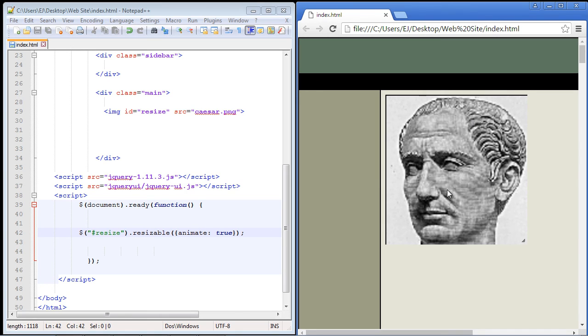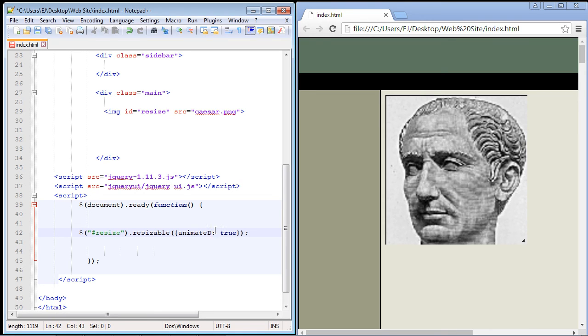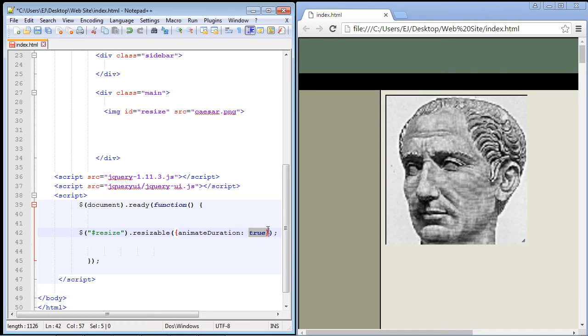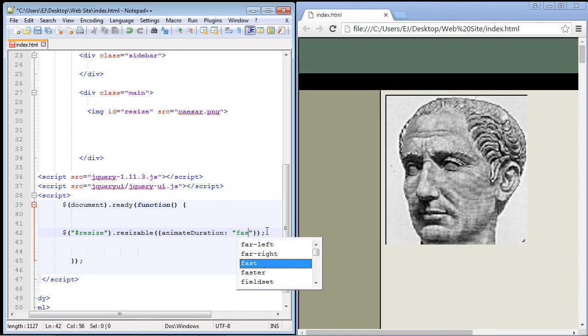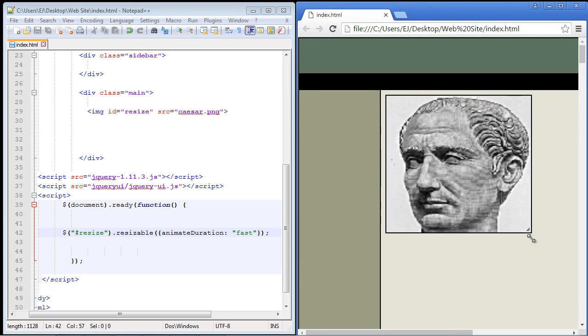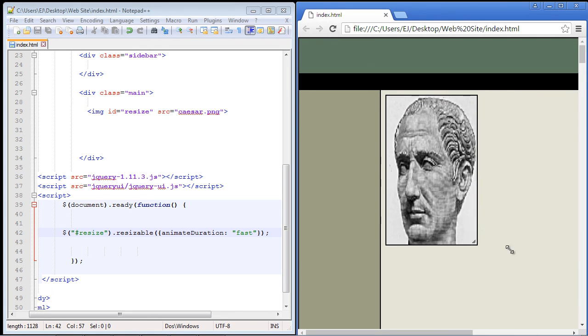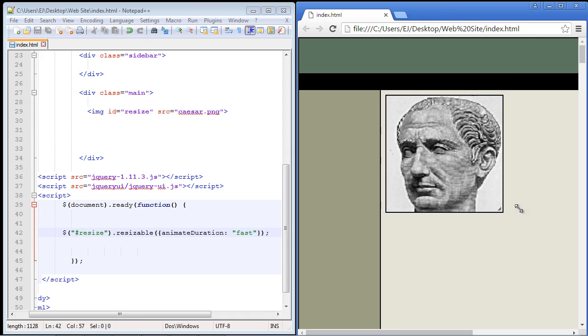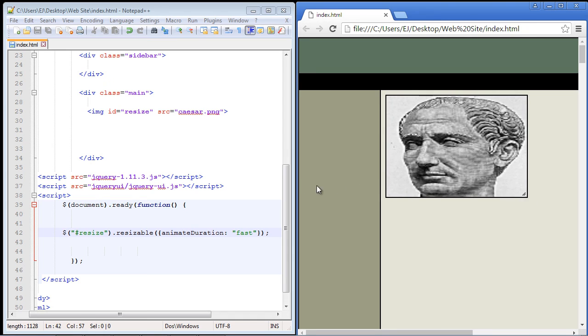Now we can also make the animation faster if you want. So we just add on duration. And then what you want to do is actually set this to fast. And this actually takes quotes. So we just set that to fast. So let's go ahead and save this and let's see what we get. And see how that's much faster now? So that's how the animate duration property works.